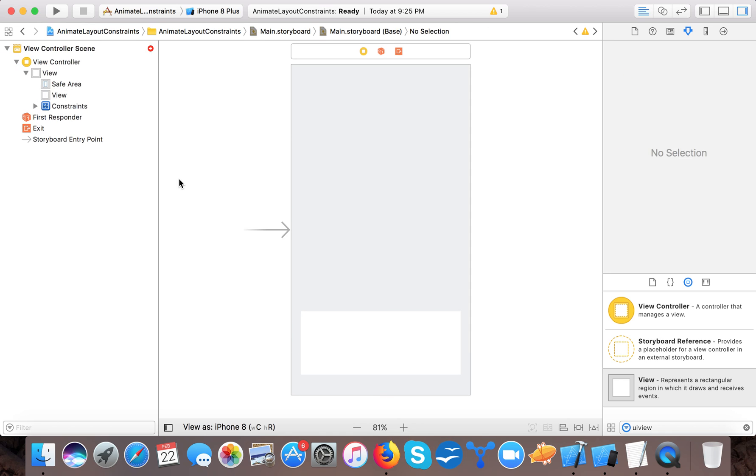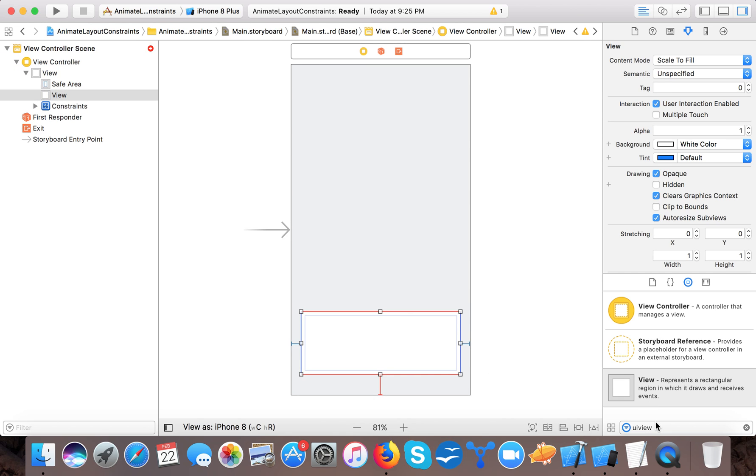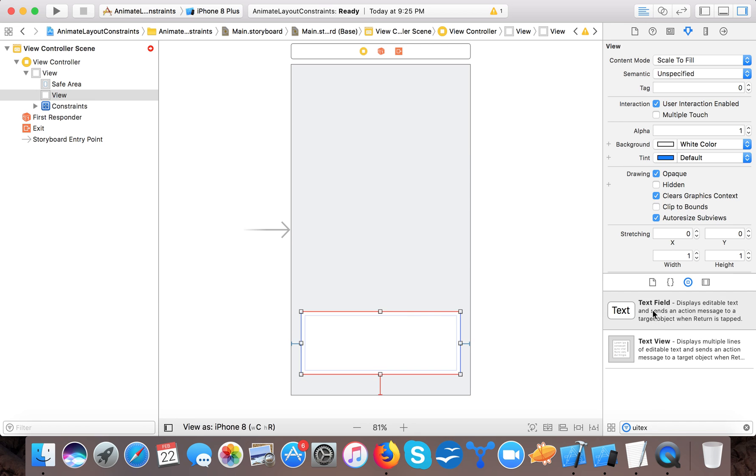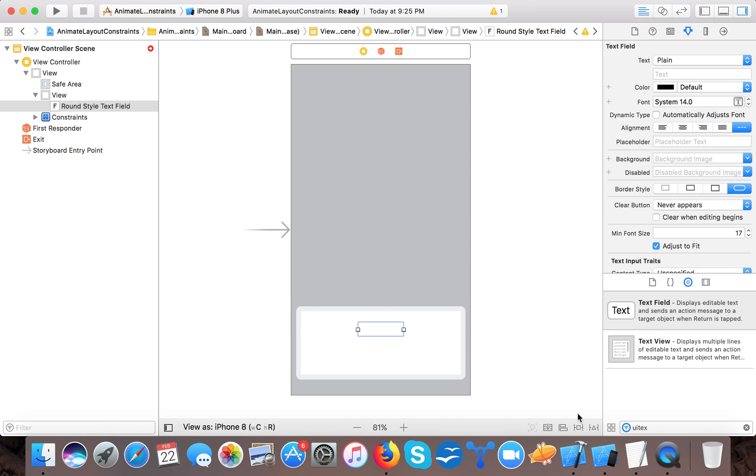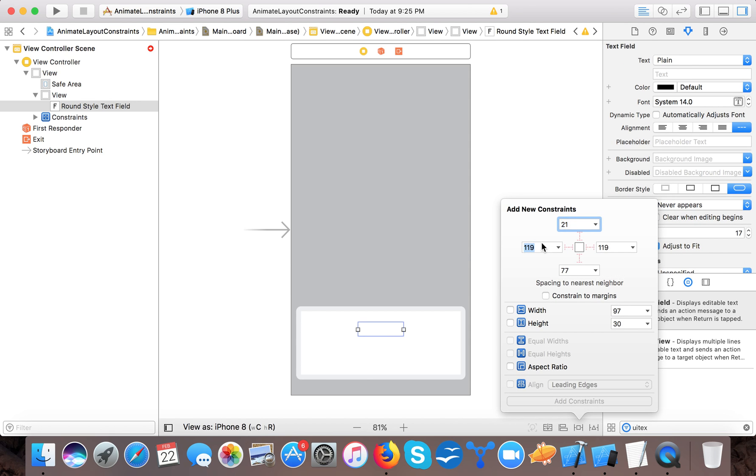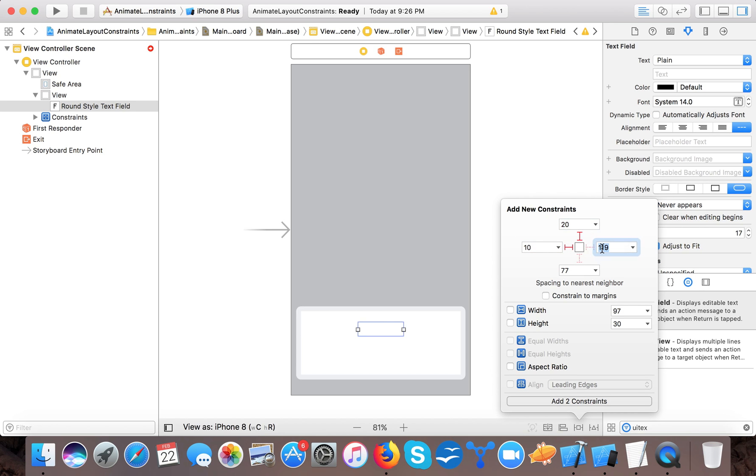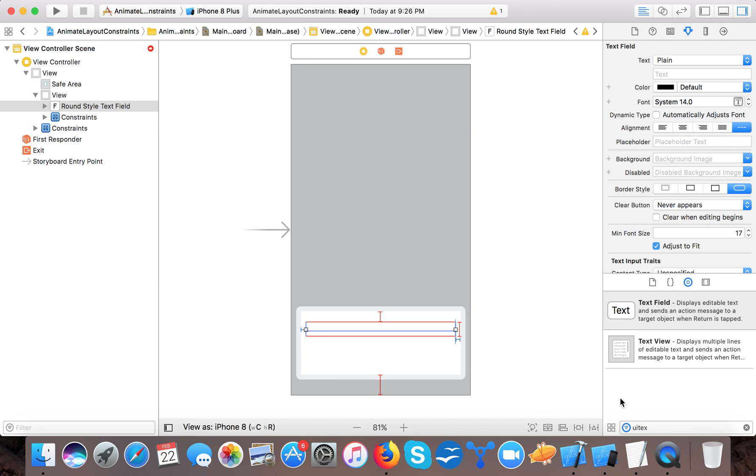So now for this first we will drag a UI text field here and we will give it constant 10 leading, 20 from top and 10 trailing and height will be 50.